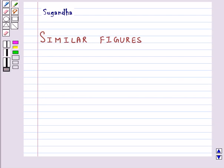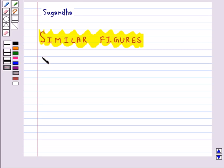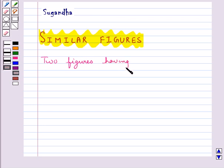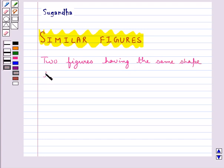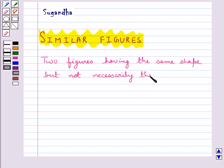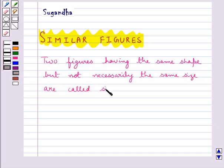Hello and welcome to the session. In this session we shall discuss about similar figures. Two figures having the same shape but not necessarily the same size are called similar figures.